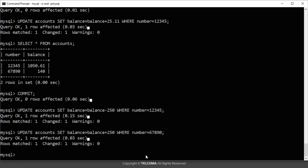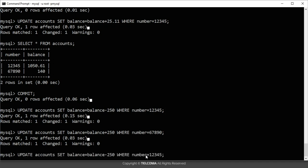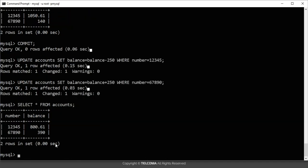You can see I have used the UPDATE SET command to withdraw 250 rupees from account number 12345, and in the other account 67890 I want to add those 250 rupees. Running a SELECT on the table now shows that account 12345 has had 250 rupees withdrawn, and account 67890 has had 250 rupees added.